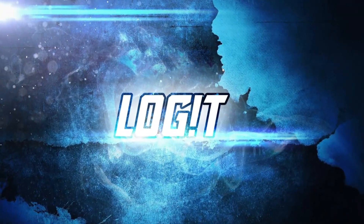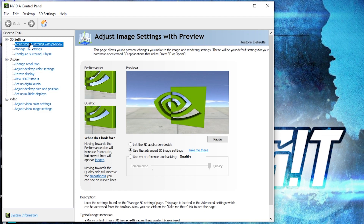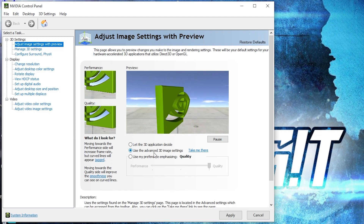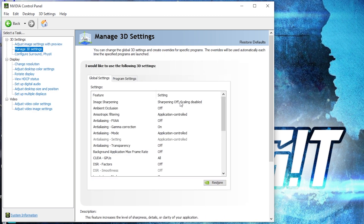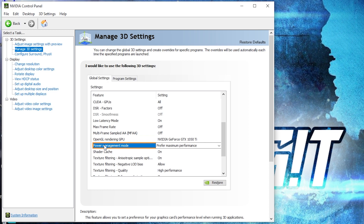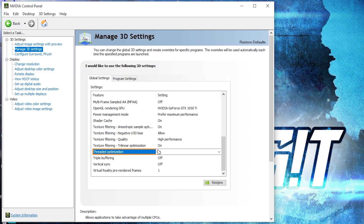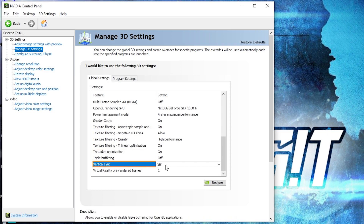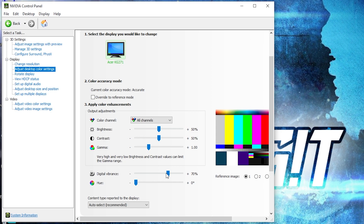Now right click on the screen, press on NVIDIA Control Panel. This page will pop up — go to Adjust Image Settings with Preview, check 'Use the advanced 3D image settings', press Apply. Then go to Manage 3D Settings and change these settings: OpenGL Rendering GPU — select your video card; Power Management Mode — select Prefer Maximum Performance; Texture Filtering Quality — select High Performance; Threaded Optimization — select On; Vertical Sync — select Off. Press Apply. Then go to Adjust Desktop Color Settings, scroll down to Digital Vibrance and move it to 70%.